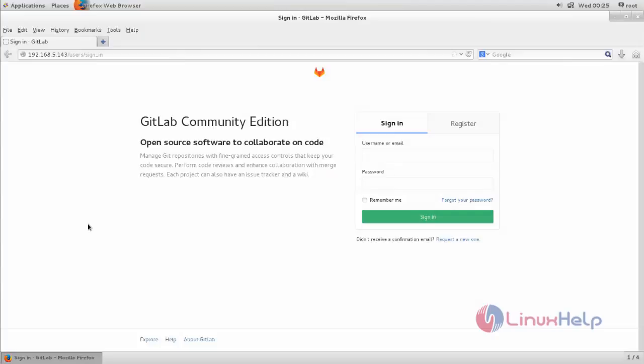Welcome to LinuxHelp Tutorial. In this video we are going to see how to crack or reset GitLab's admin password. If you forgot or lost your admin password for GitLab account, don't worry, we can reset the admin password